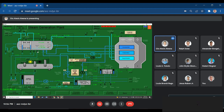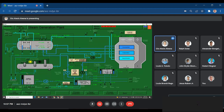We will open this valve, this valve, and this valve again for 10 seconds: 1, 2, 3, 4, 5, 6, 7, 8, 9, 10. After 10 seconds, we close it.